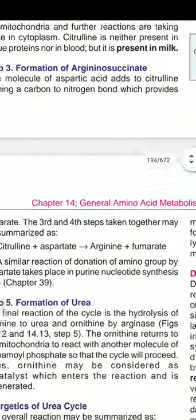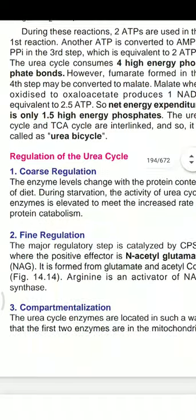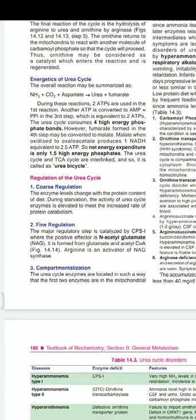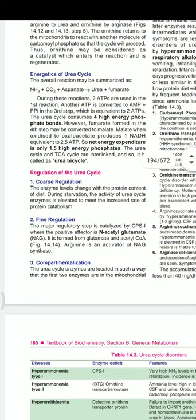For regulation of the urea cycle — coarse regulation: enzyme levels change with the protein content of the diet. All enzymes of the urea cycle are adjusted according to dietary protein intake. During starvation, the activity of urea cycle enzymes increases to meet the increased rate of protein catabolism. For fine regulation: step one is the rate-limiting step, and the enzyme involved is carbamoyl phosphate synthetase 1.